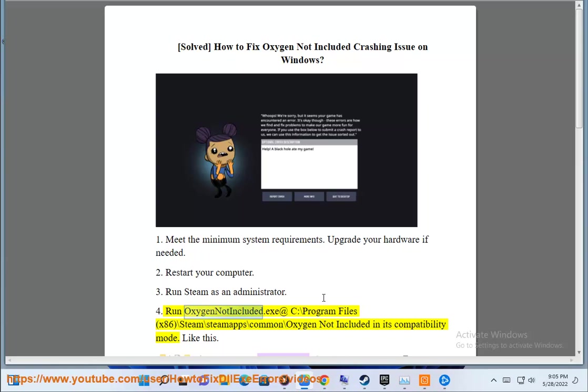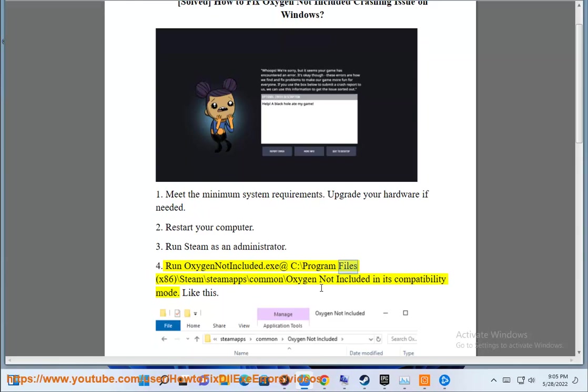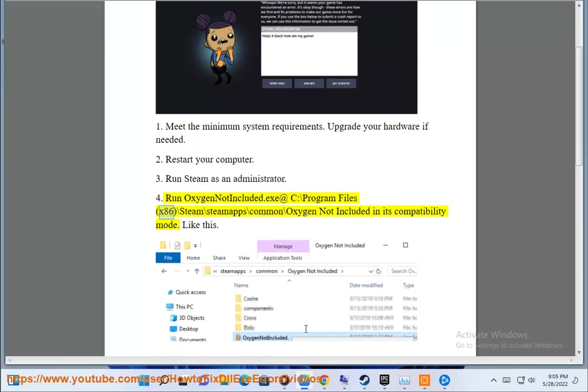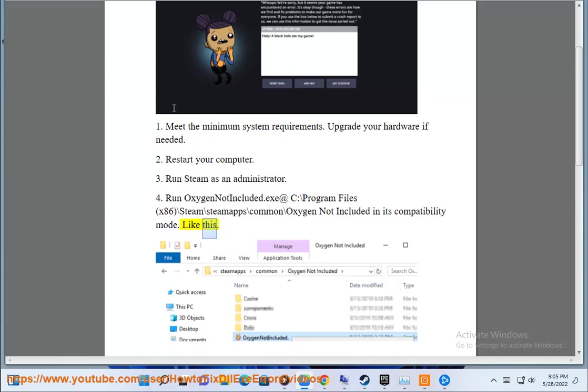Fourth, run Oxygen Not Included.exe at C:\Program Files (x86)\Steam\steamapps\common\Oxygen Not Included in its compatibility mode. Like this.